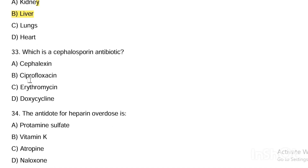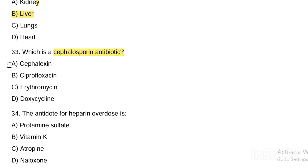Next question. Which is a cephalosporin antibiotic? Option A, cephalexin. Option B, ciprofloxacin. Option C, erythromycin. Option D, doxycycline. Answer is Option A — cephalexin is a cephalosporin antibiotic.